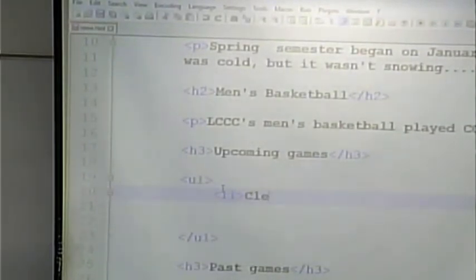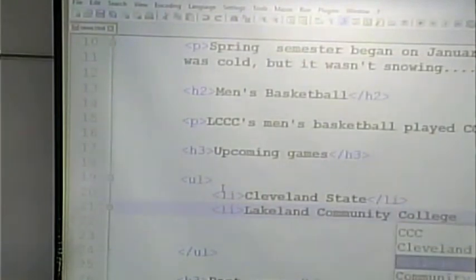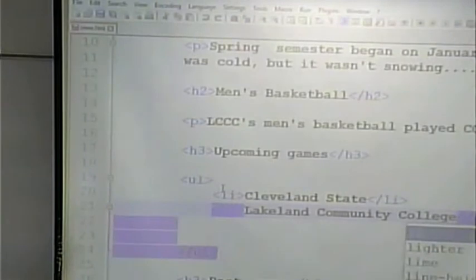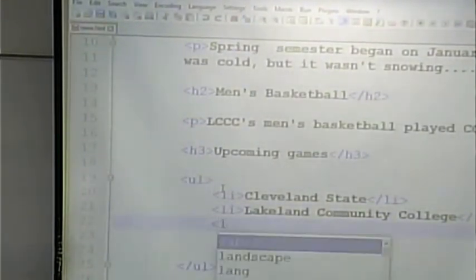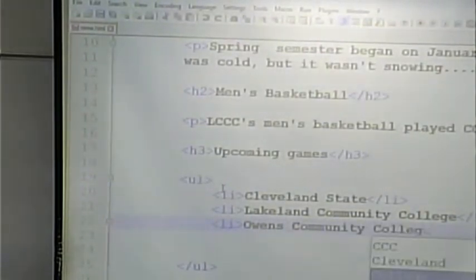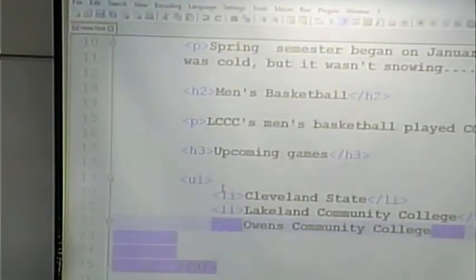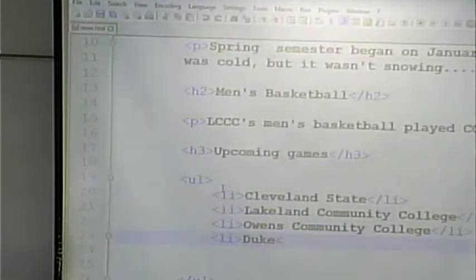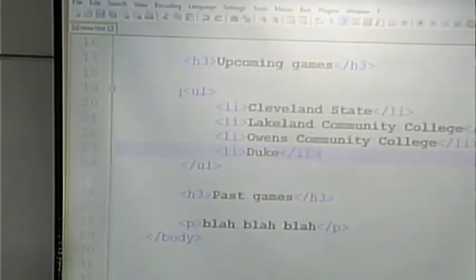So if we had some upcoming games in no particular order, maybe we'd play Cleveland State, Lakeland Community College, Owens Community College, and maybe Duke College — going for an upset in that one. This is a list of items. The UL goes around the whole list and each individual item on the list is in an LI tag.